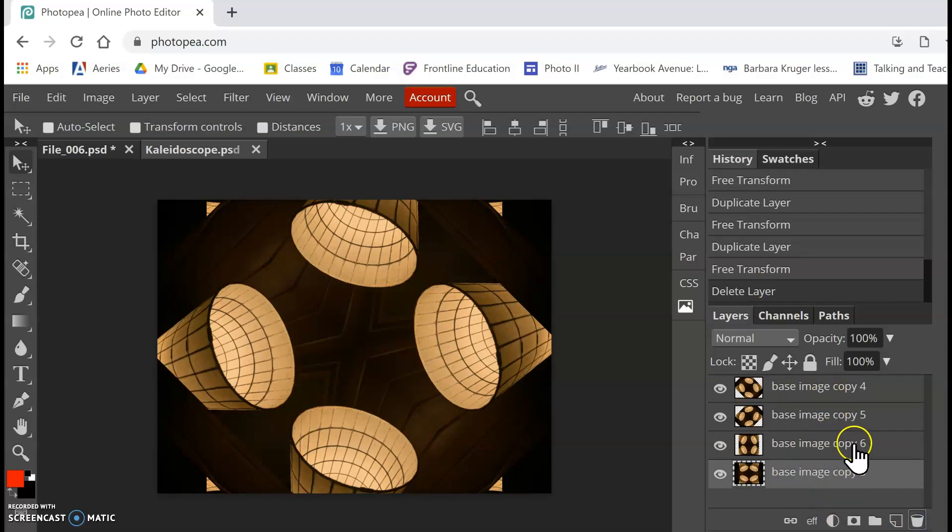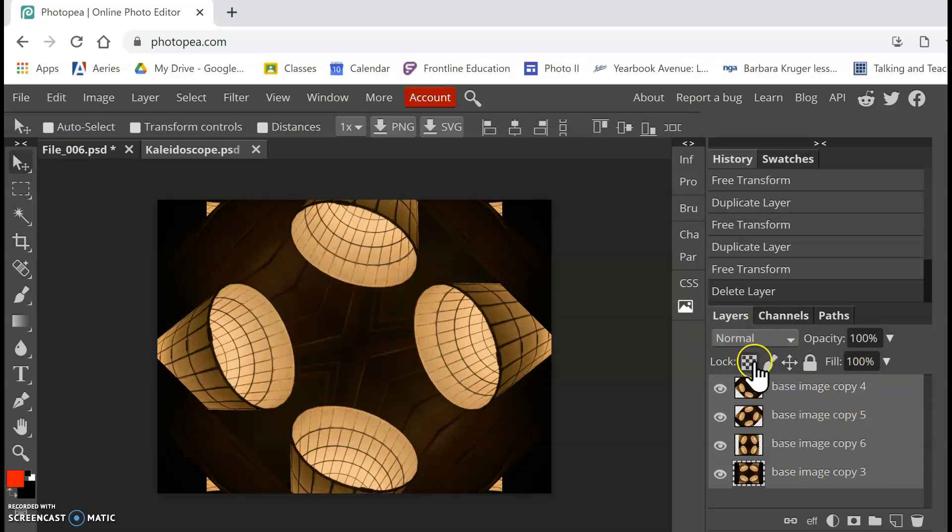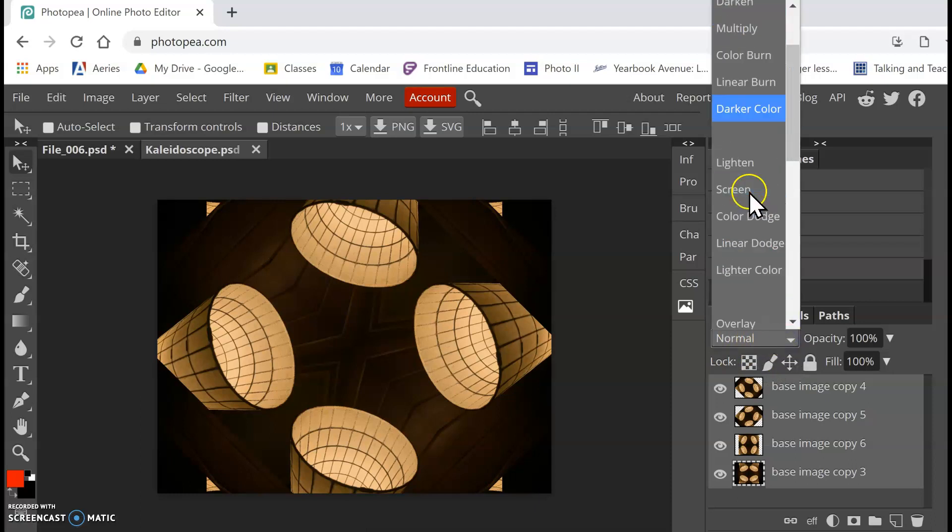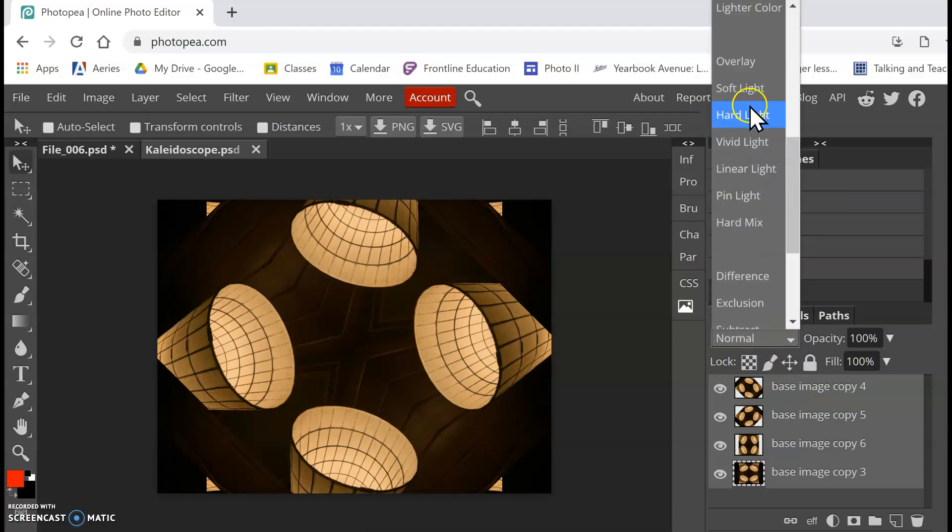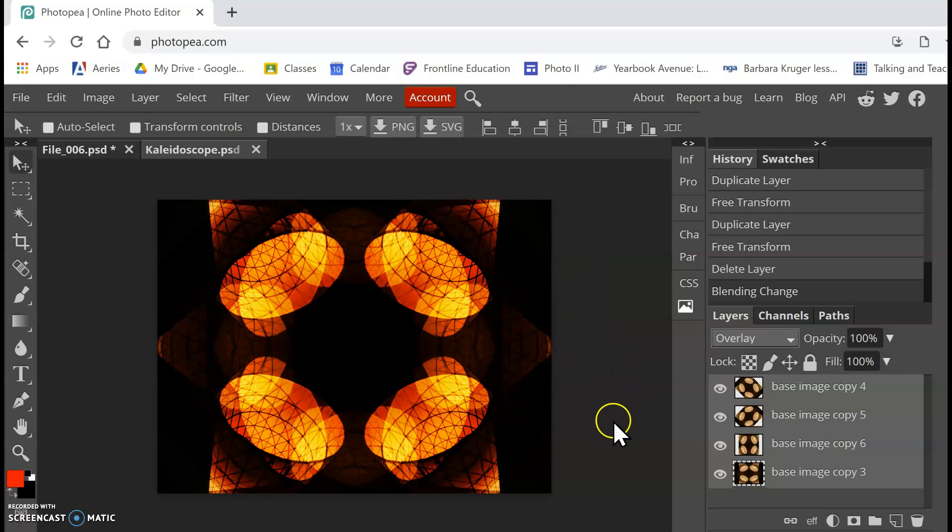And I want to select all of these again. So I have my bottom layer selected. I'm going to hold Shift, select the top. Now we have all of these selected. And here in our layer settings, we have it set to normal. I'm going to select that. And then we're going to scroll till we find overlay. And now we have our kaleidoscope overlay. So now we can see all of these images at once.